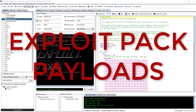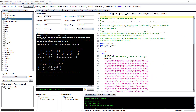Hey, hello guys. In this video I'm going to show you how to create your own payloads with Exploit Pack, so you can customize them to your needs and make them your own and unique.